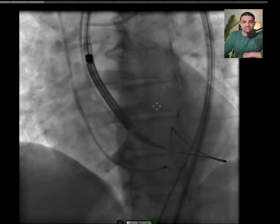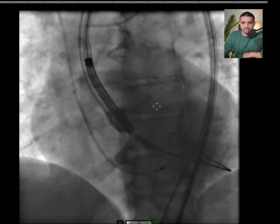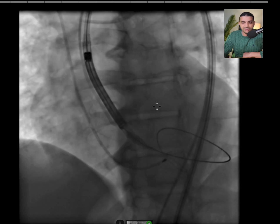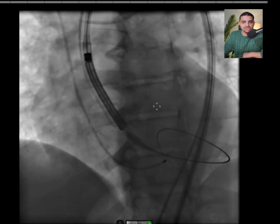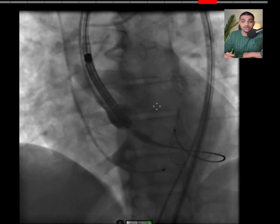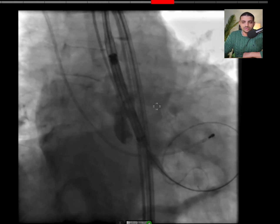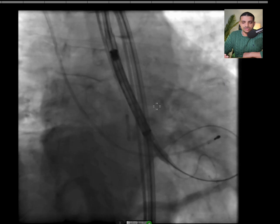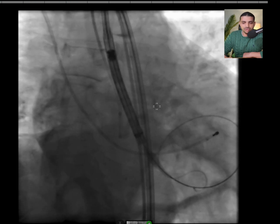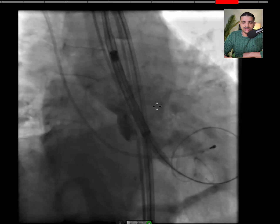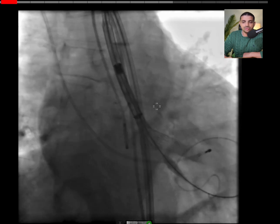First we make sure that we are below the annular plane. Then we move on to the right caudal views — the cusp overlap view — in order to remove the parallax, as you can see here. I've moved into the cusp overlap view; this is the right caudal view. As you can see, the hat marker is just a line, and this means that there is no parallax.